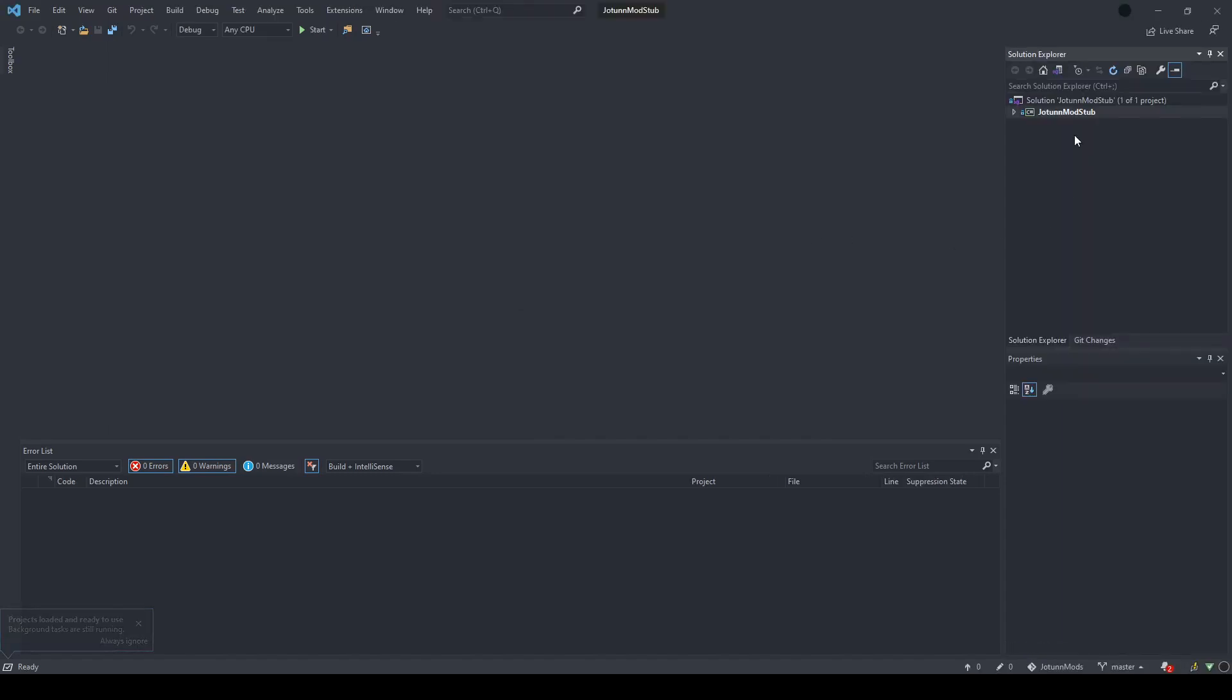You'll see that the solution with your project in it gets pulled down from GitHub, and it's ready to be used.